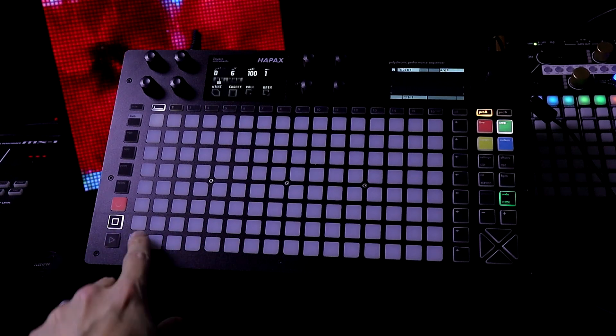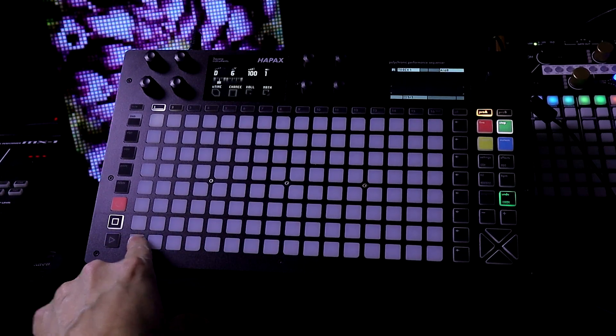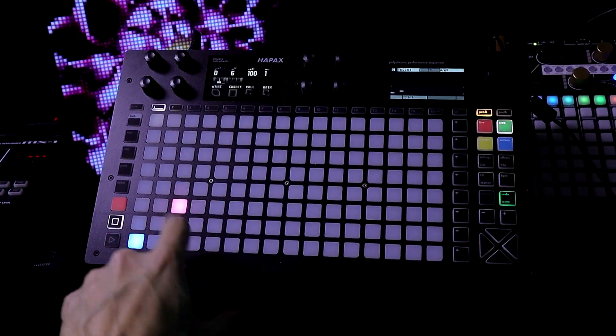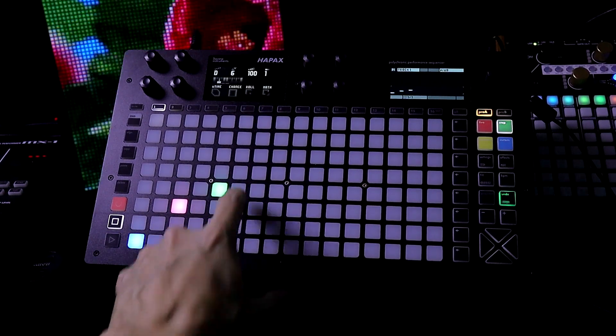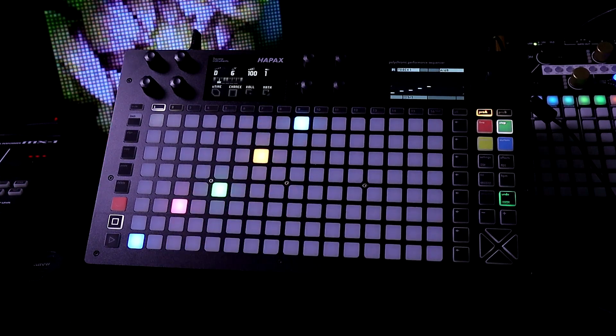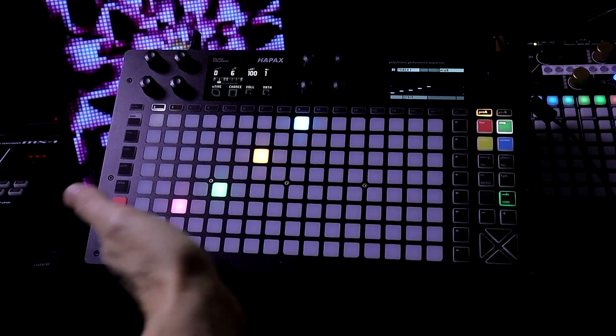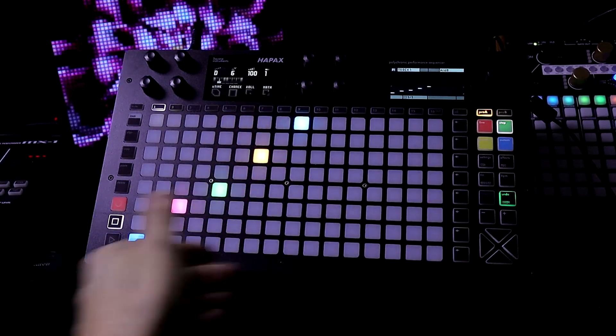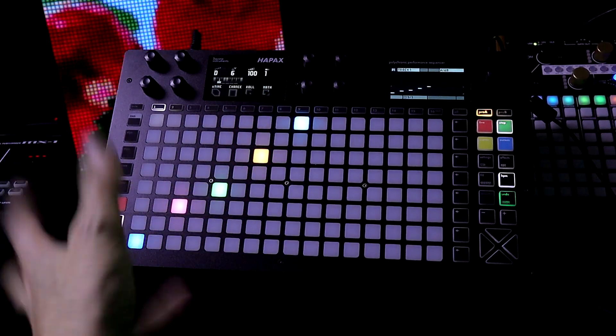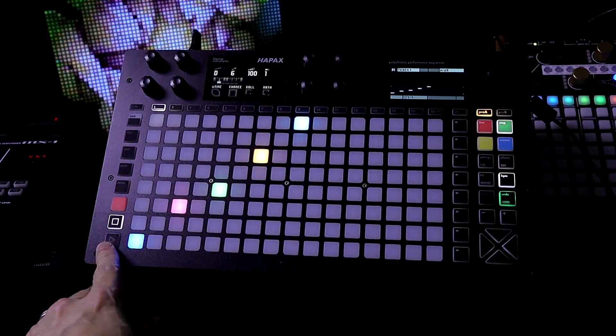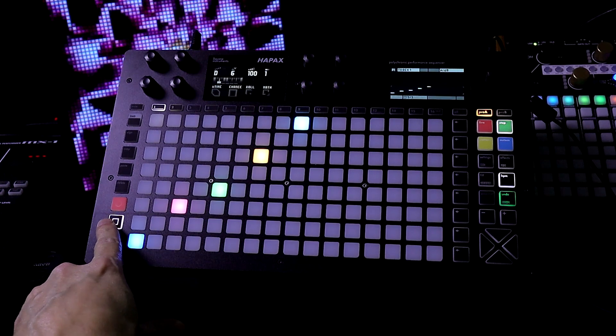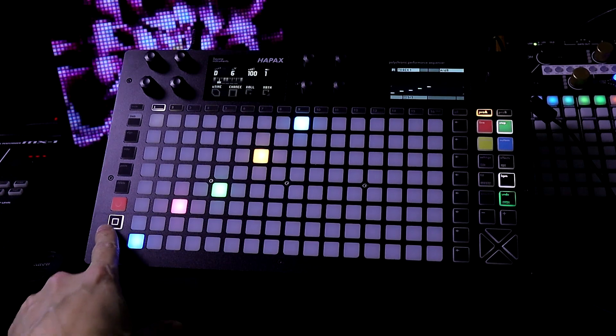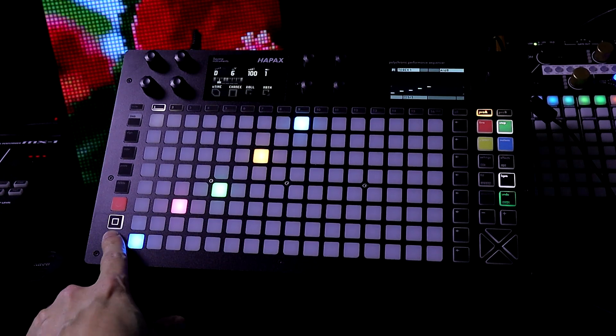So now we have note preview so check it out. So now we can see the notes we can hear them when we add them in when everything is stopped. So let's press play.